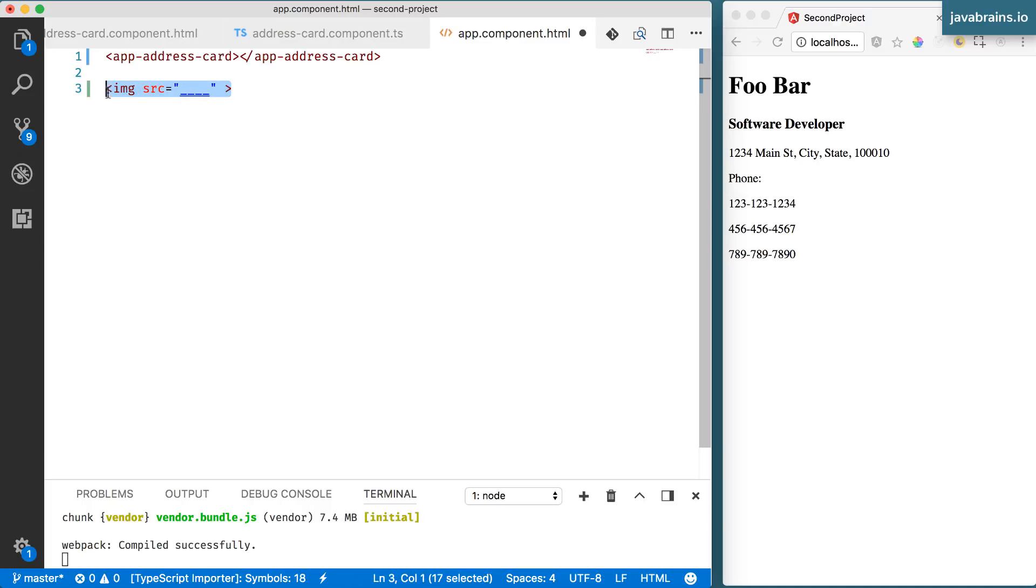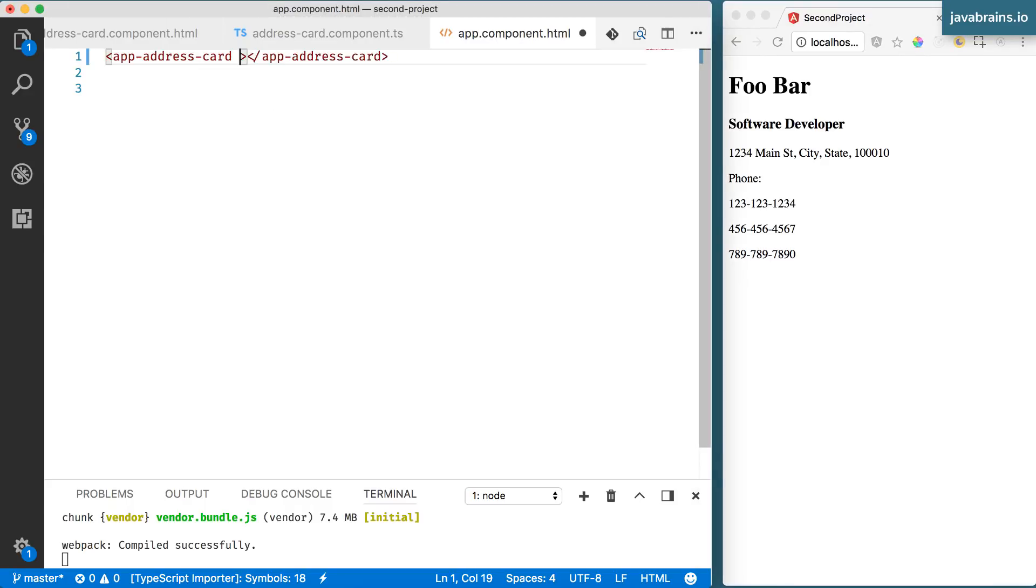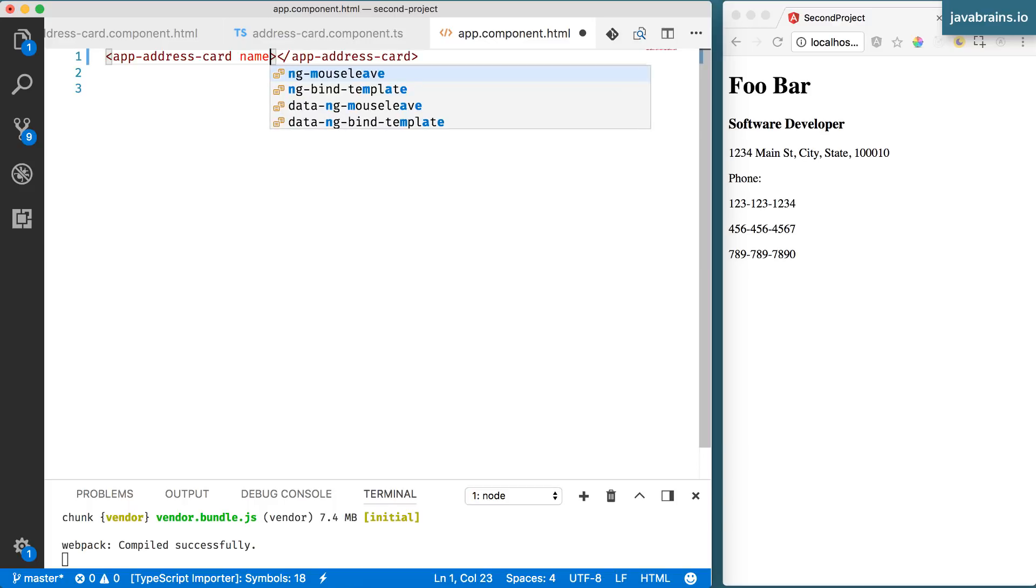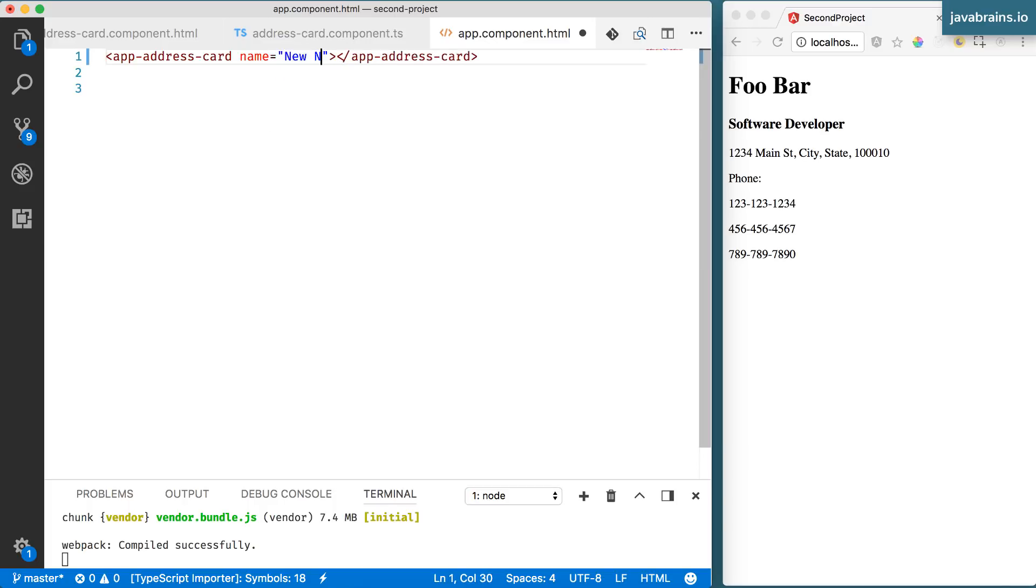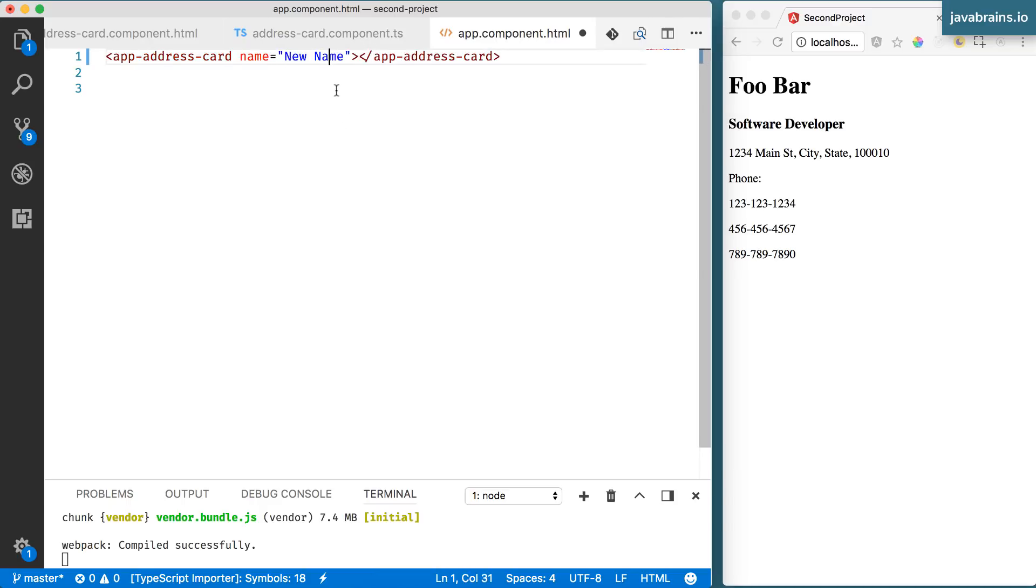So Angular components also have a similar way of passing in data. For instance, let's say you want to pass in name over here. You have Foo Bar as a name hardcoded. Let's say I want to pass in the name as a parameter to this component. I can do something like this: name equals and then the new name, and you can code the address card component to accept this name and use it however it wants. In this case, I'm going to accept this name and display it instead of this hardcoded value.